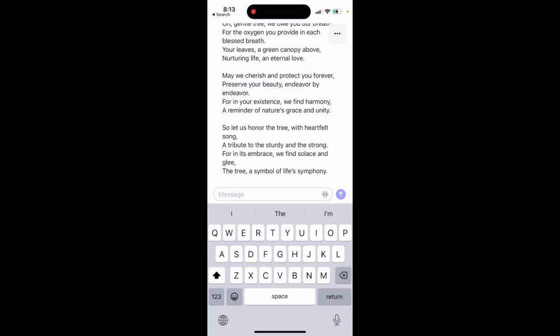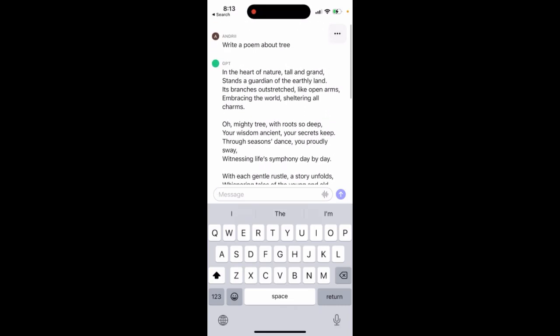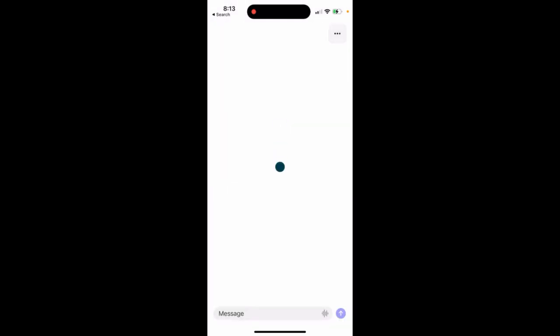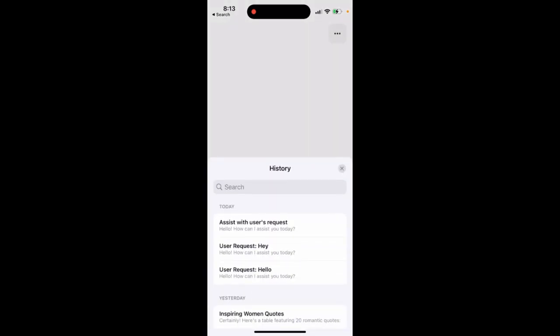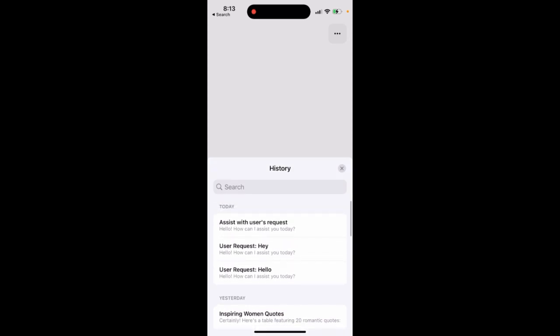Can you restore a deleted chat in the ChatGPT app, either iOS or web? If I just tap here and delete the chat, it will just be deleted. It's not appearing in the history, and I don't think it's recoverable.